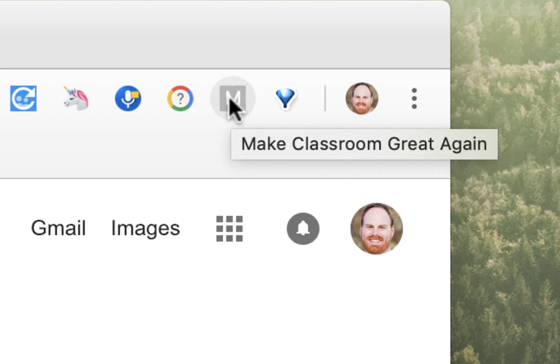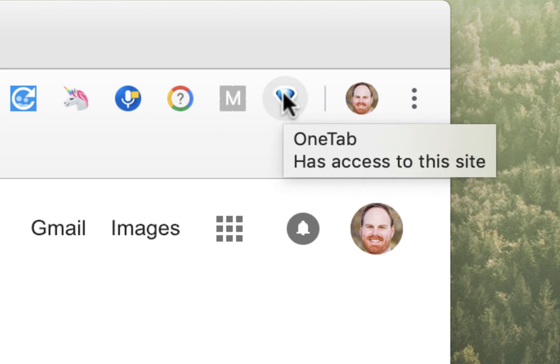Make Classroom Great Again, which changes the visual appearance of Google Classroom back to what it used to be. And finally, One Tab, which will clean up all of those open tabs that you constantly have in Google Chrome.